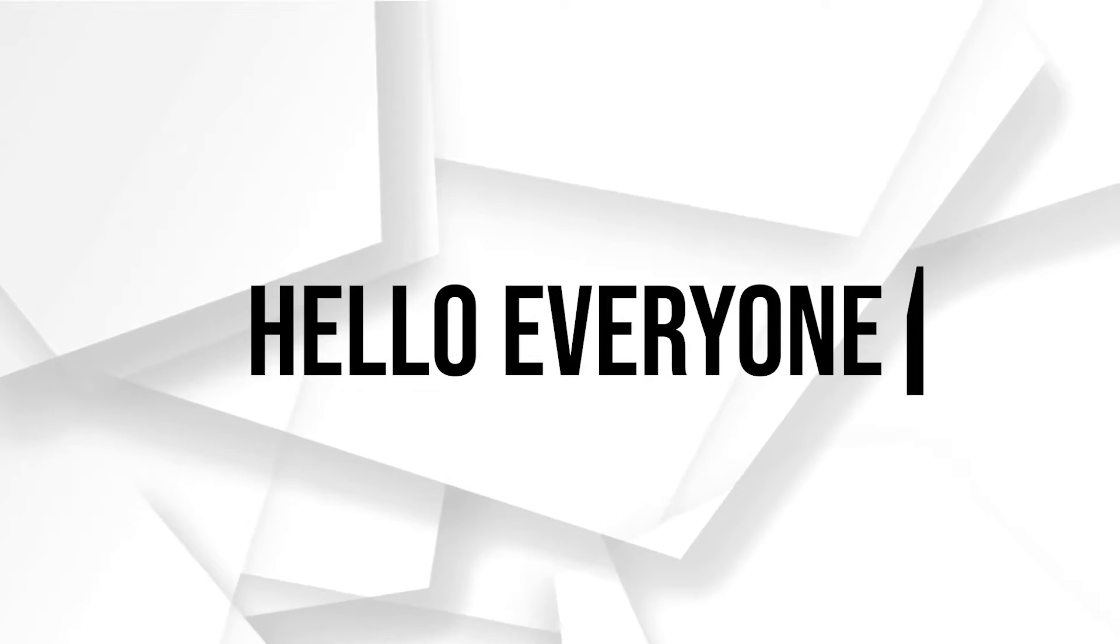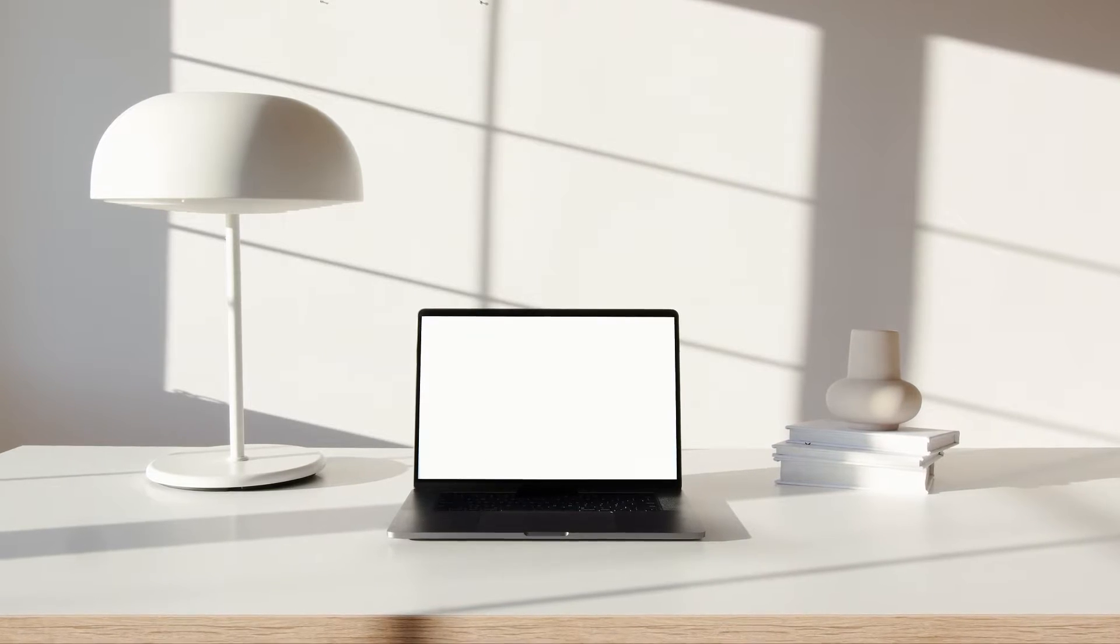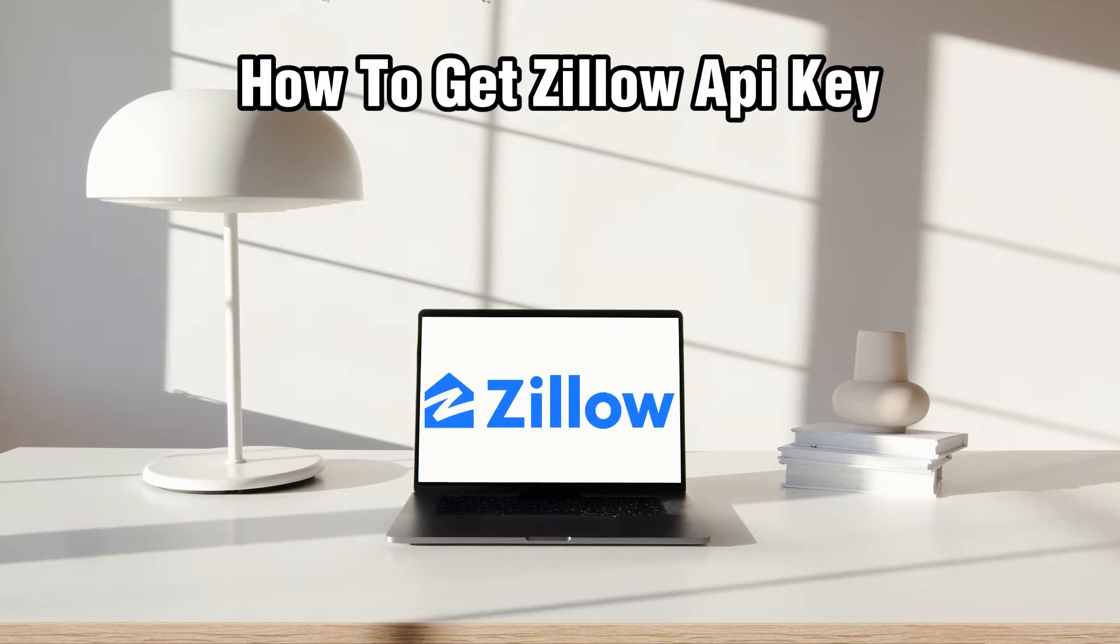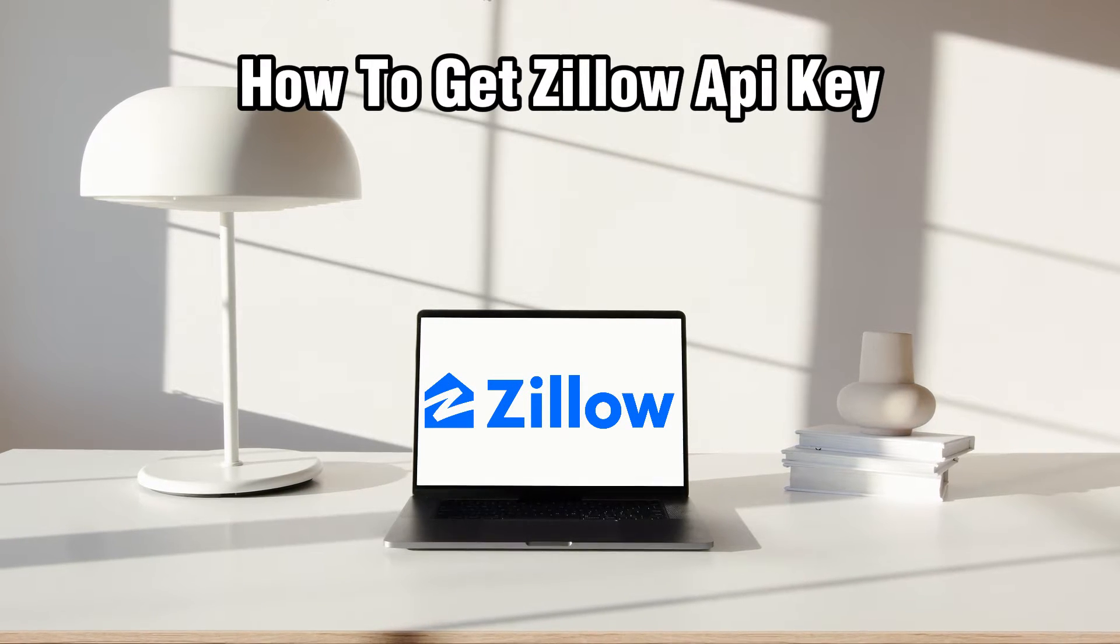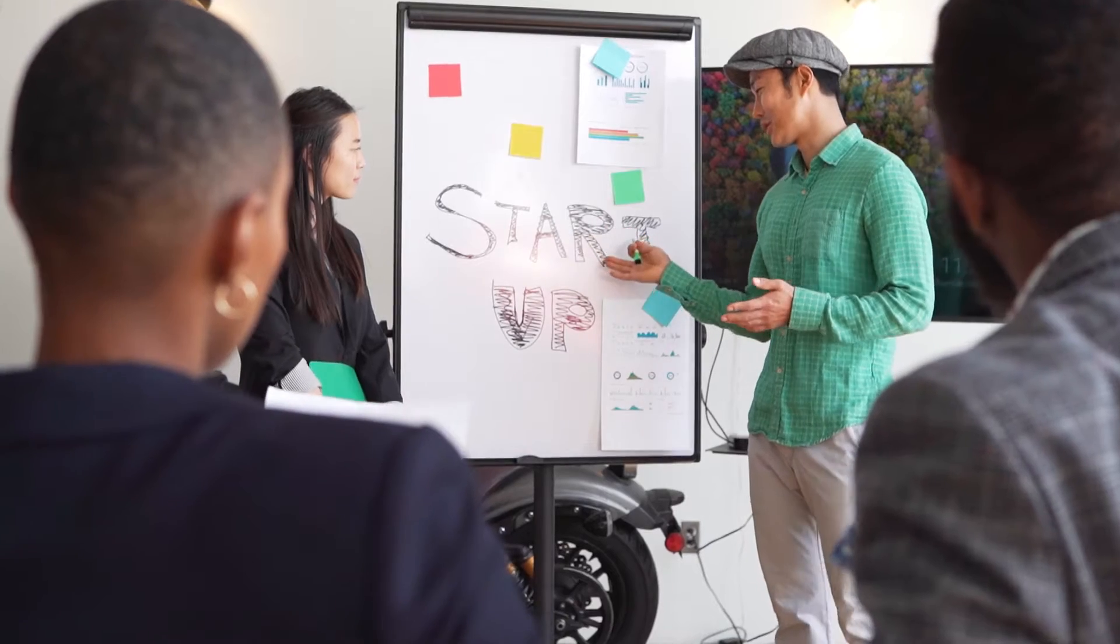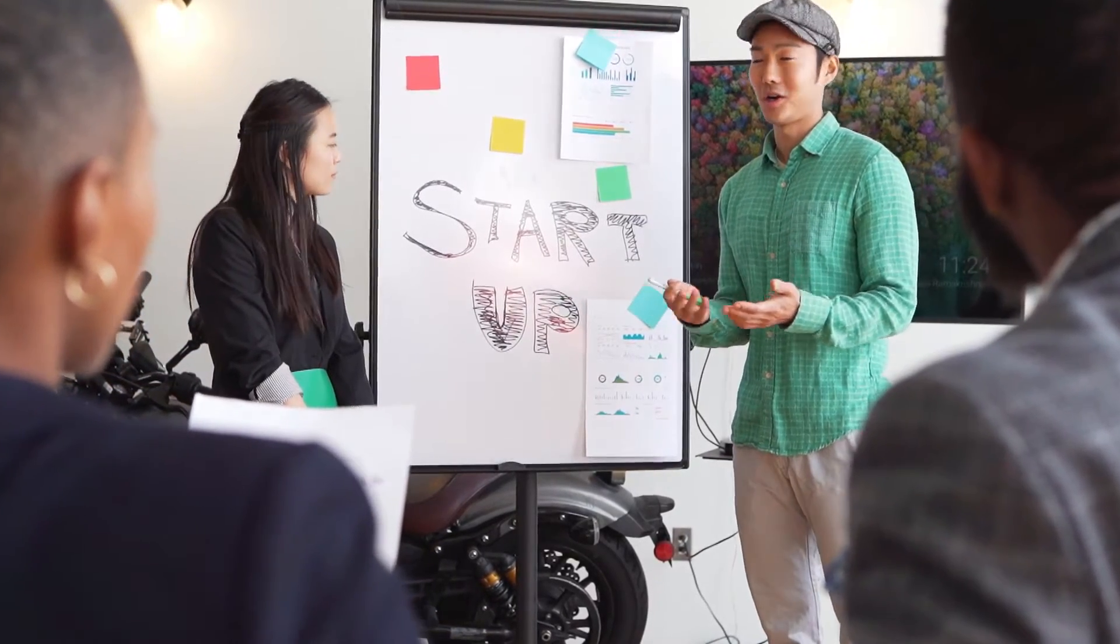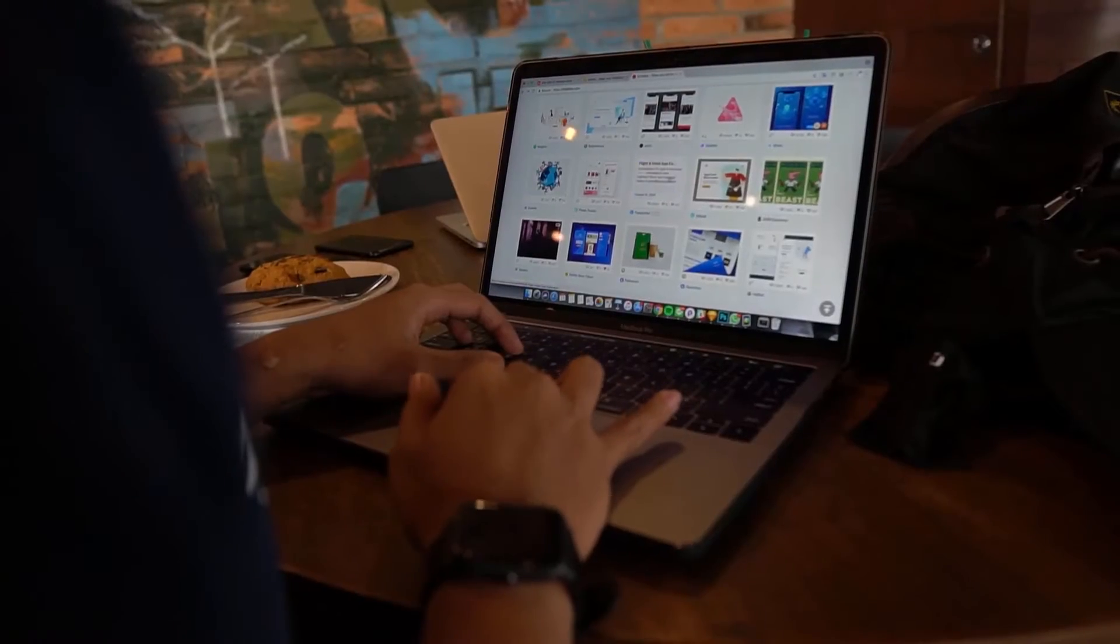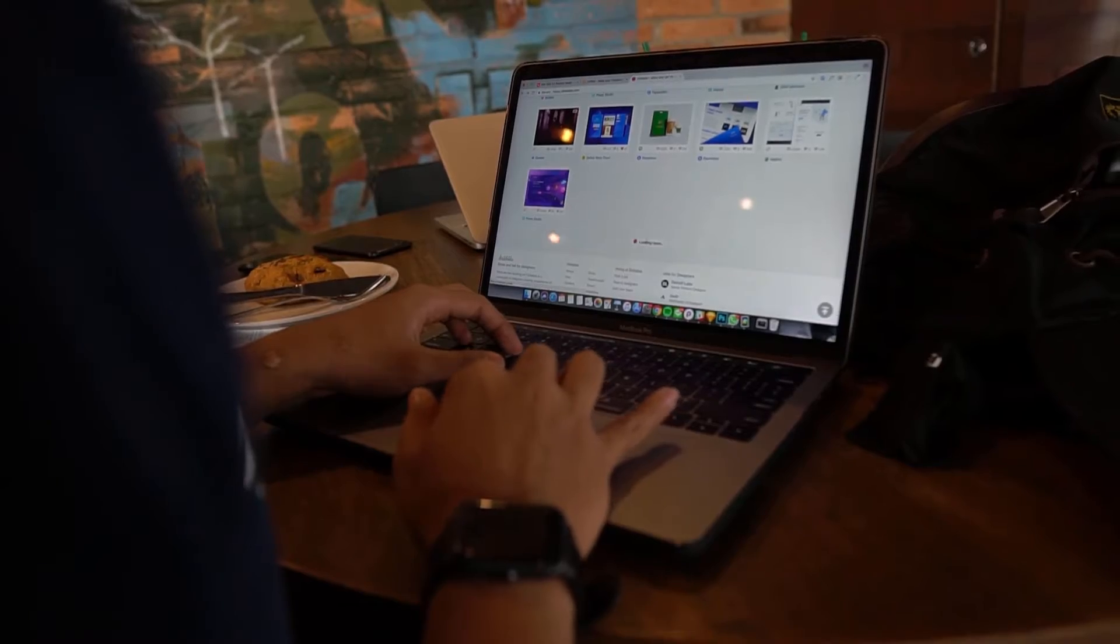Hello everyone and welcome back to our channel. In today's video, I'll be showing you how to get a Zillow API key in 2024. So today we're exploring how to obtain a Zillow API key, which allows you to access real estate data and integrate it into your applications or services.